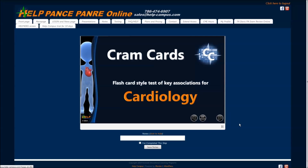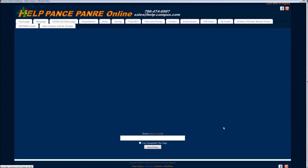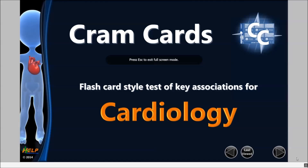All of our presentations you can make full screen by clicking the small icon in the lower right hand corner. If you'd like to minimize, you can press escape or click the same icon again.